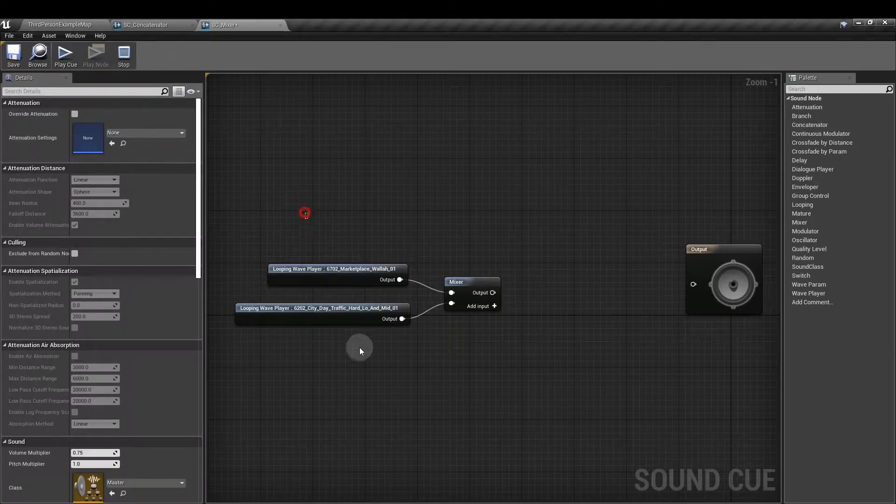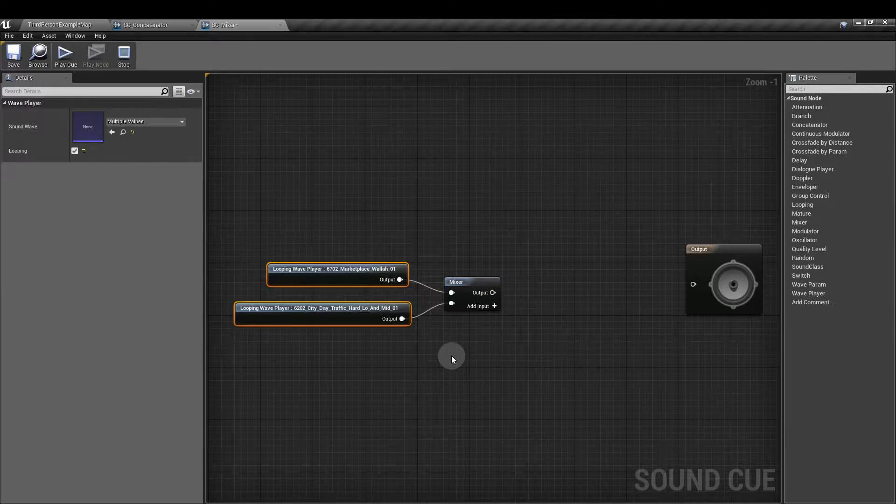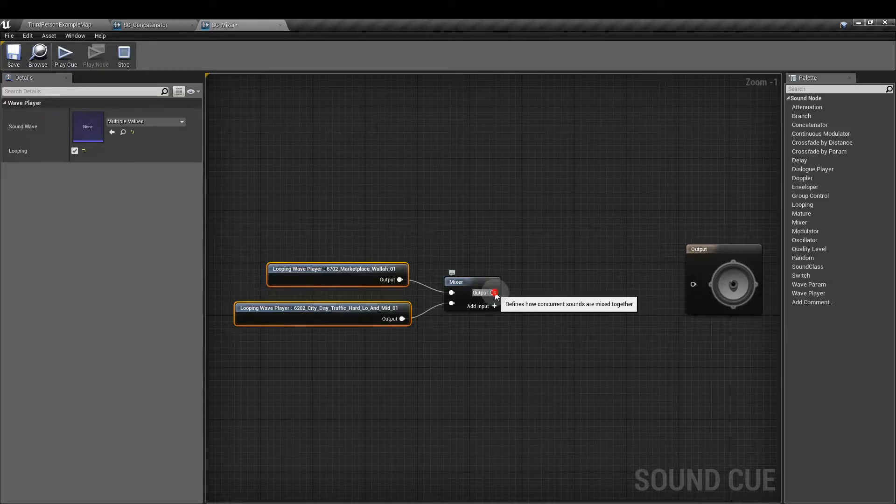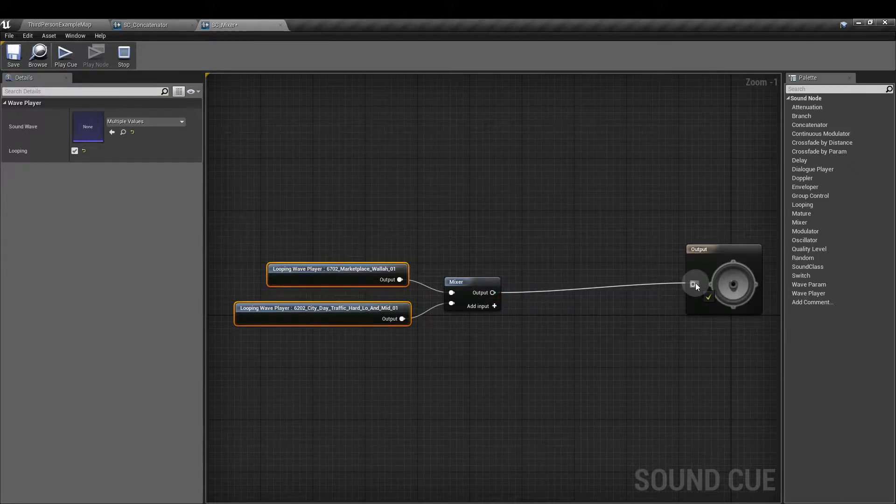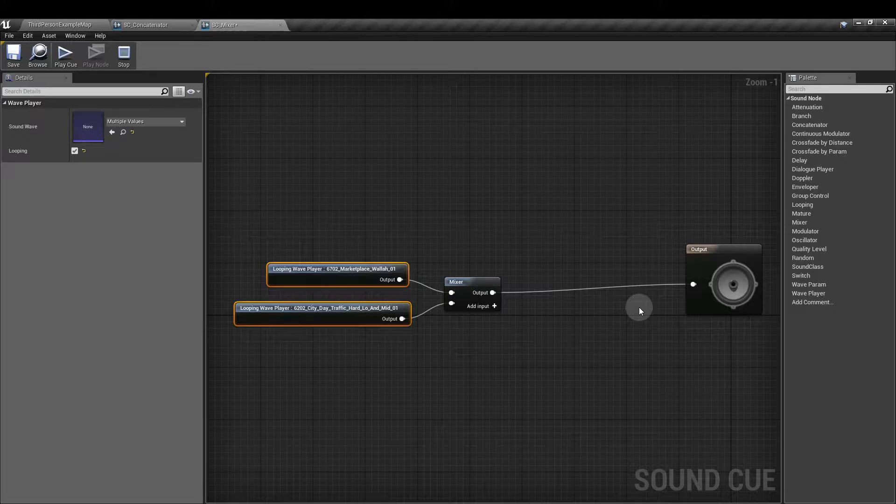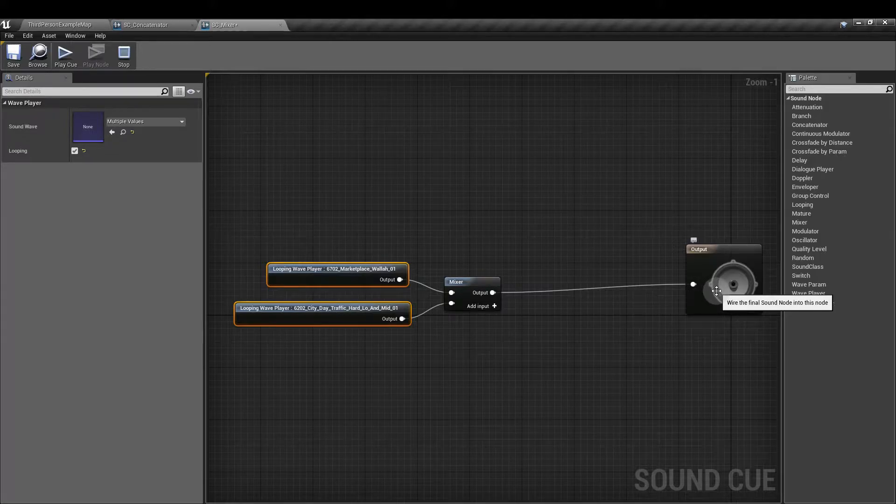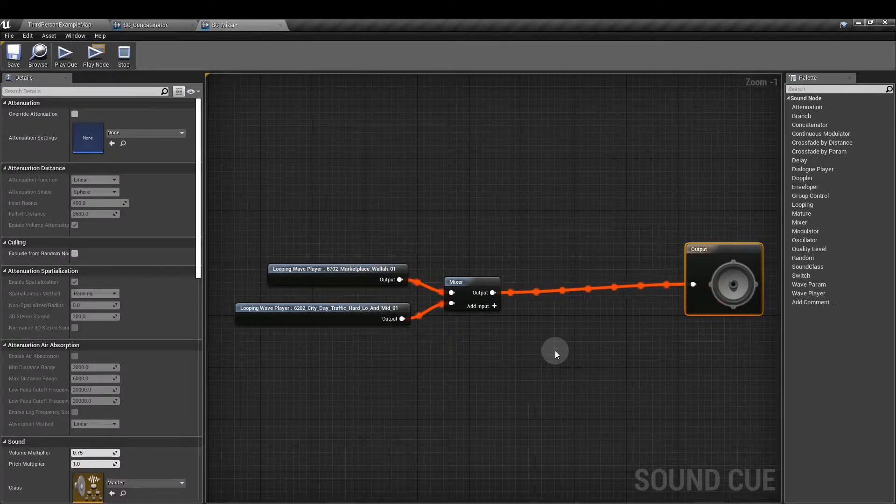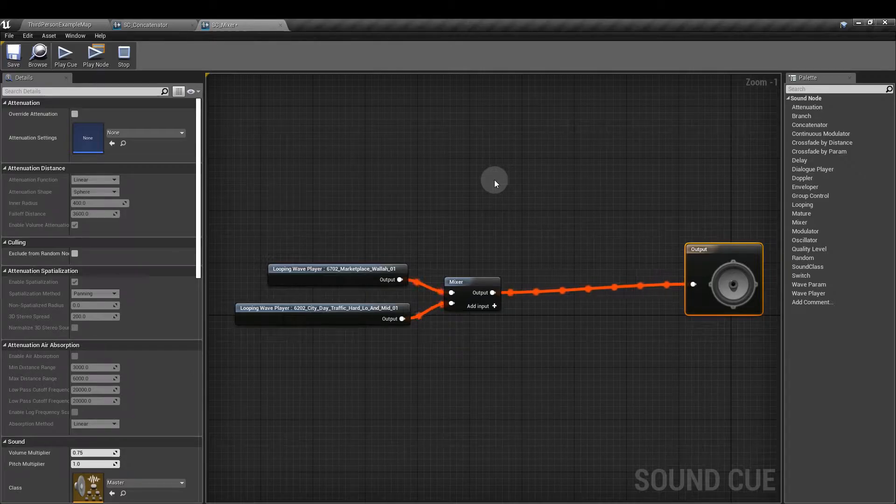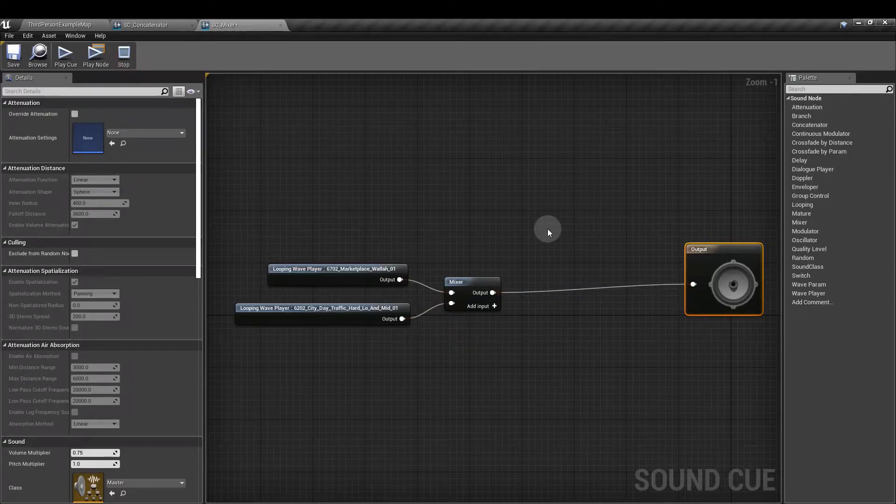So together, these sounds will provide a backdrop, a little loop to the ambient scene that I'm trying to create. Through the Mixer, we get the combined sound. So if I plug this into the output, you'll see that it's playing both sounds simultaneously.